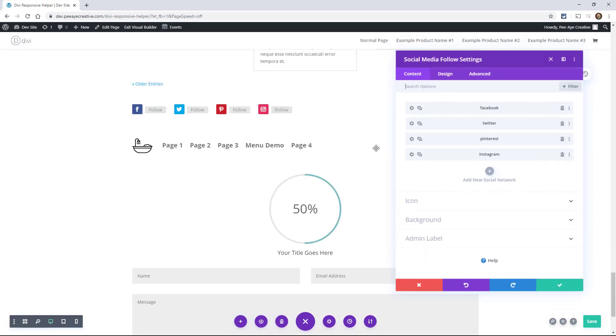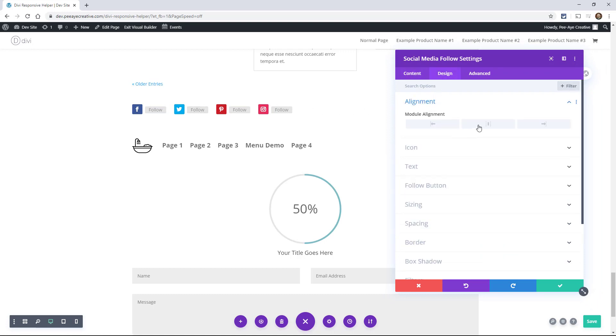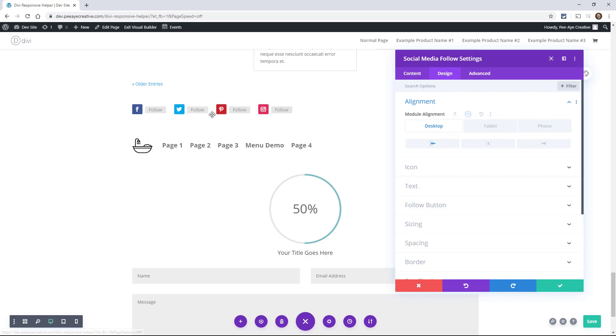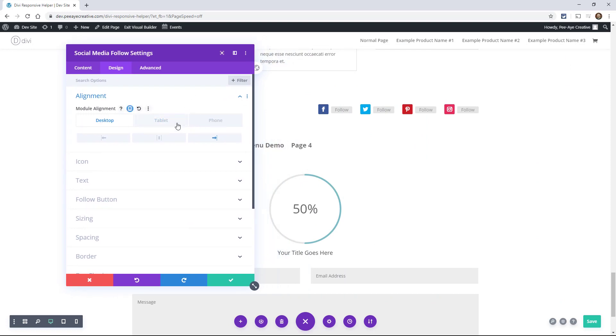And then one more, the social media follow. You can align the entire module left, right, or center. And I actually use this one a lot as well. So again, a lot of times on desktop, I'll have it aligned one way or another. Sometimes I'll put it in the bottom right corner of my footer and I'll have it aligned like that. And then on the tablet and phone, I'll have it center.